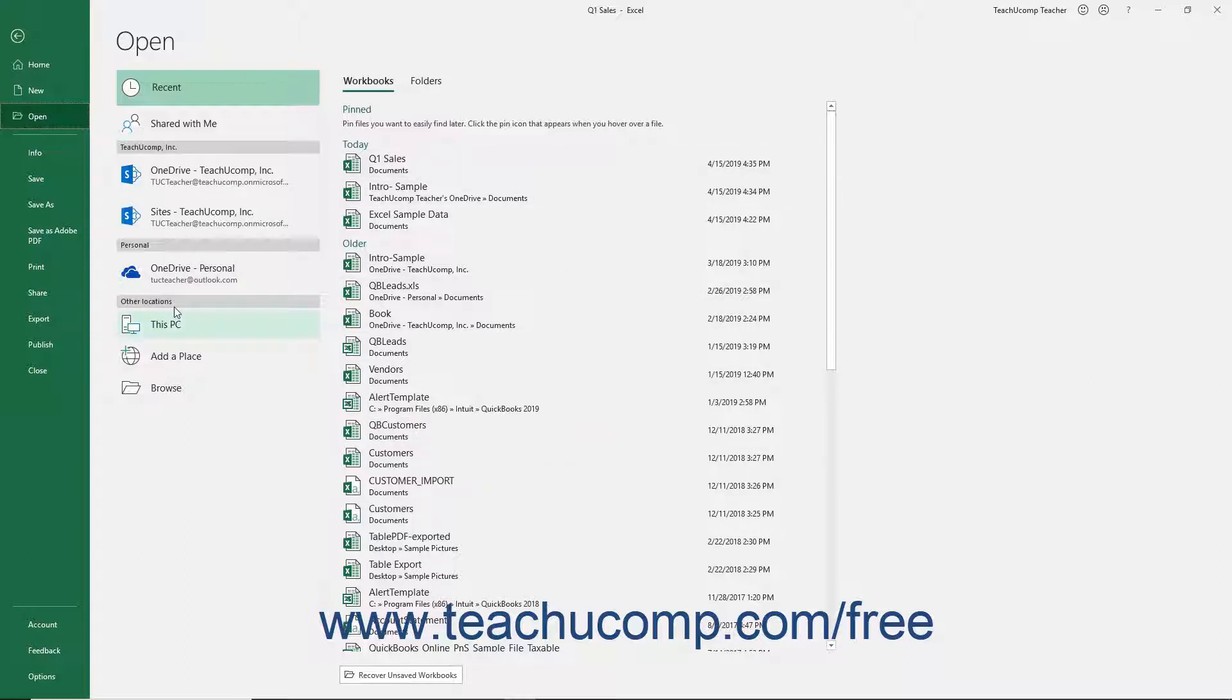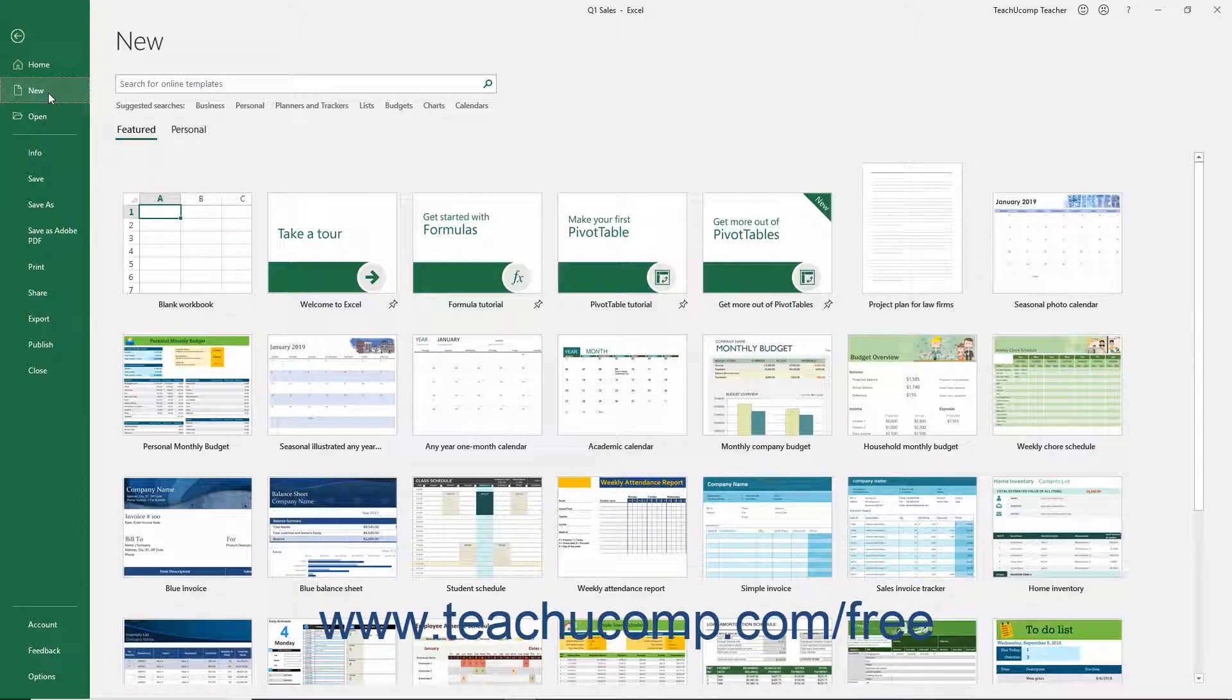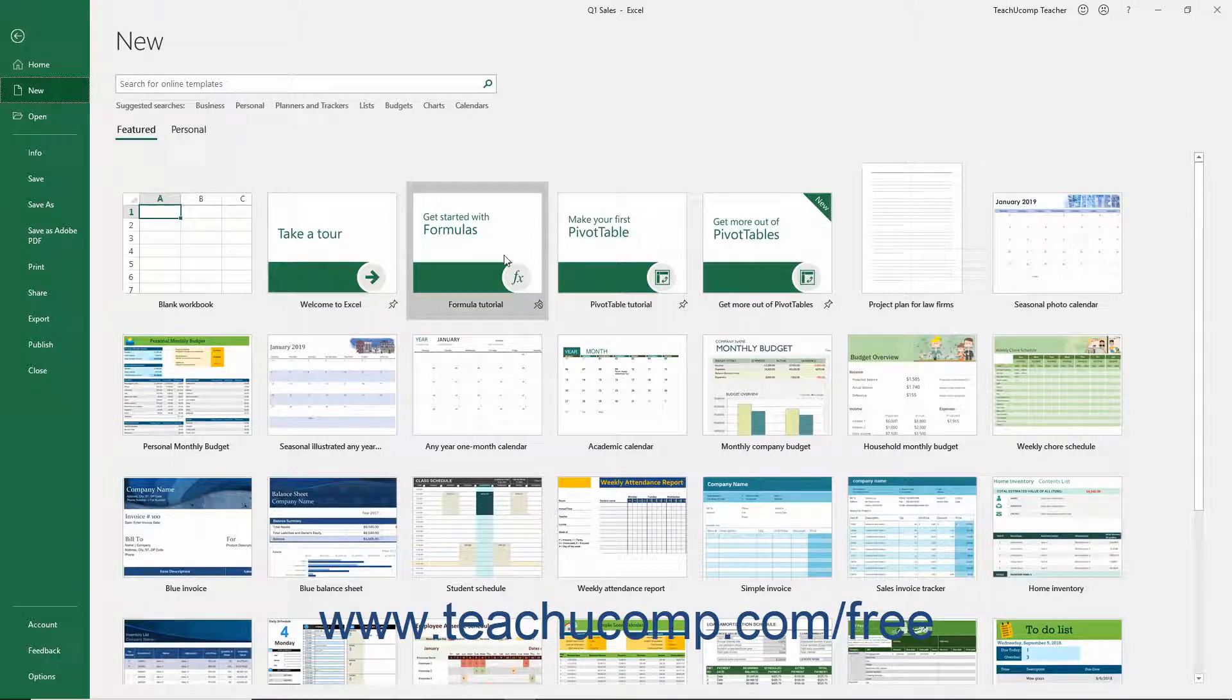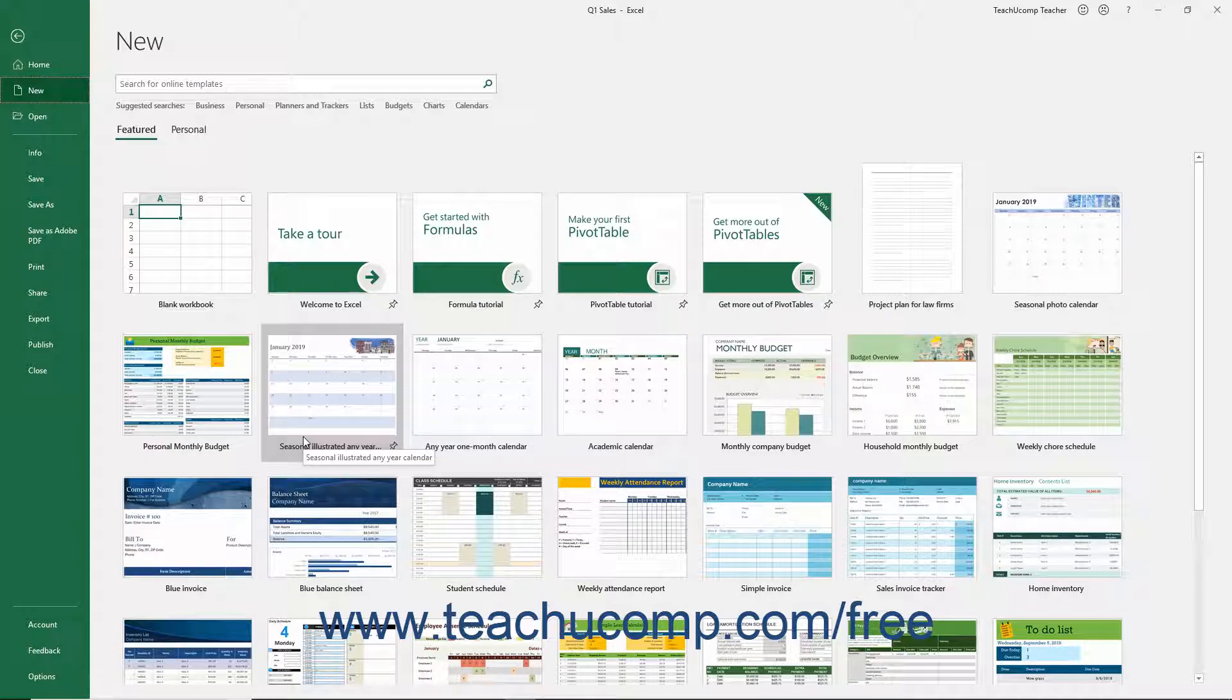You can make additional selections in the new section as needed. For example, to create a new workbook, click the New command at the left side of the Backstage View. Then select the desired workbook template from the template listing to the right in the Backstage View.